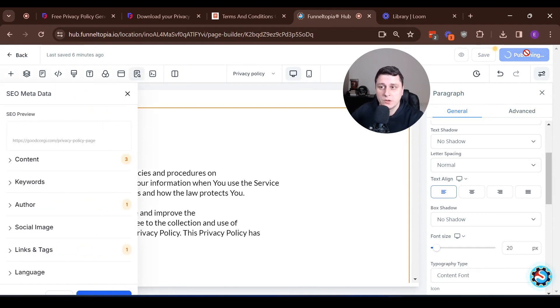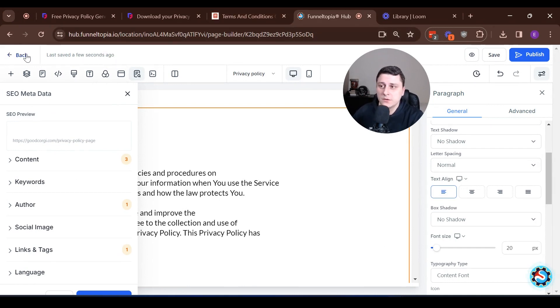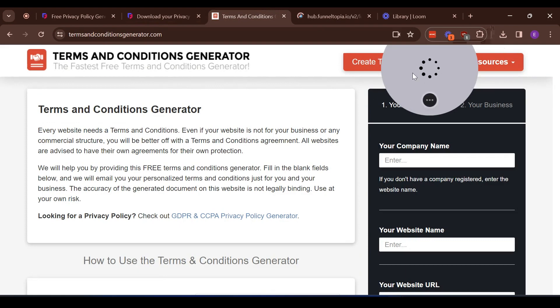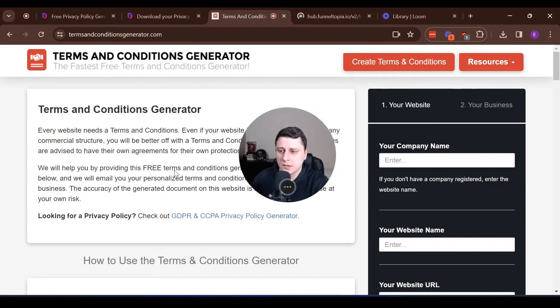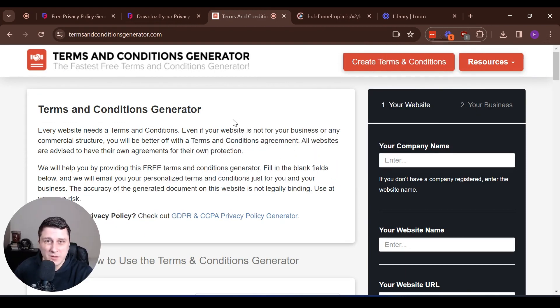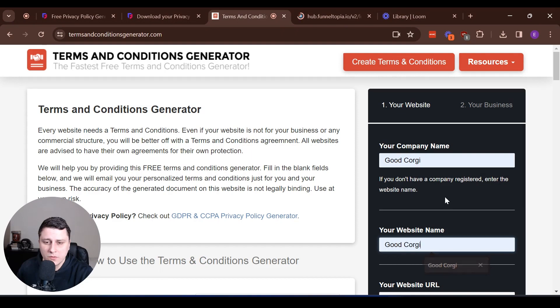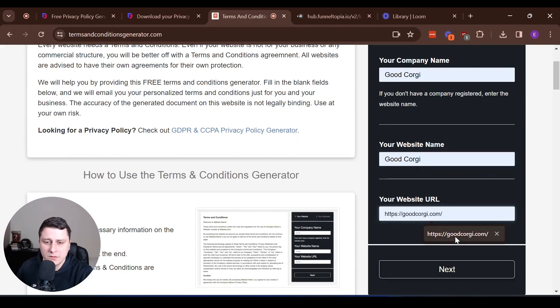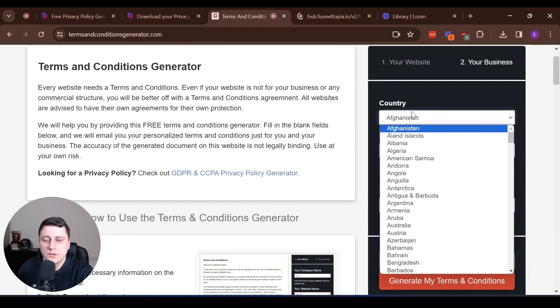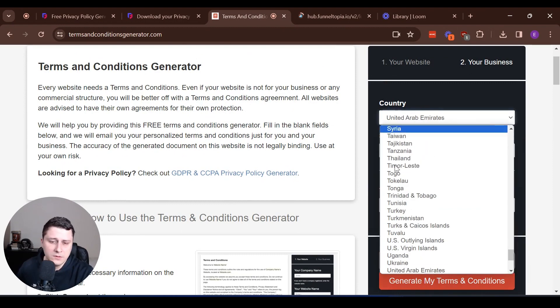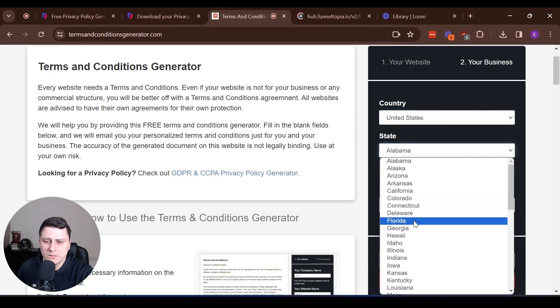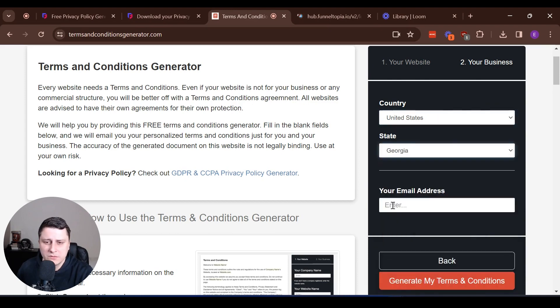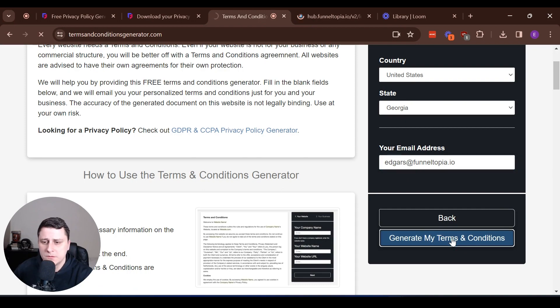And then we're going to go back and we're going to generate terms and conditions, which is the same process, similar questions. Let's go back. Let's go to terms and conditions. Again, first one I found online, termsandconditionsgenerator.com. Your company name, good Corgi. Website name, good Corgi. Already tested it out. Next country, United States. Georgia, let's do that. Generate terms and conditions.